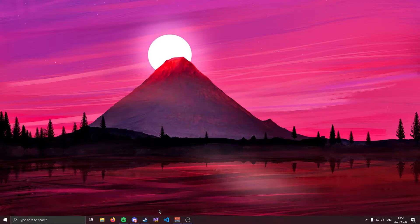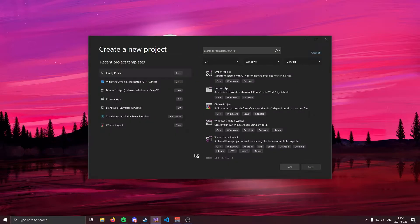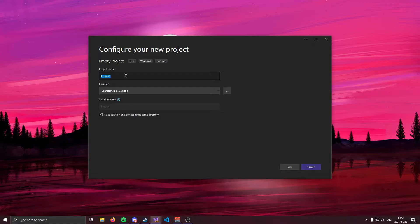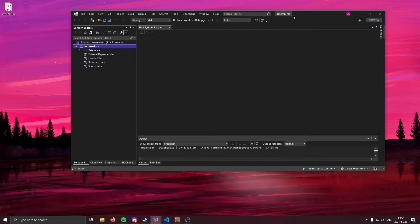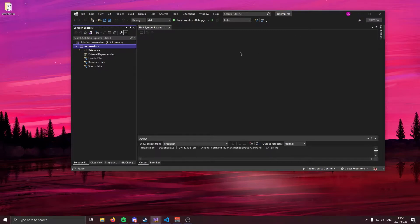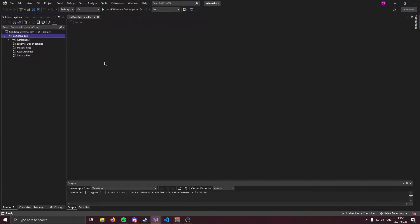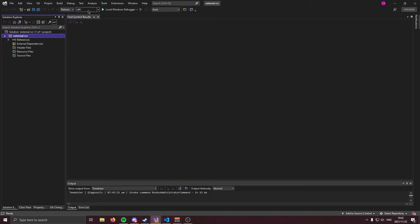We're going to begin by opening a visual studio project where all good things start. We're going to open an empty project. I'm going to call it external RCS and I'm going to save it to my desktop. Now that visual studio has been kind enough to open, the first thing we're going to have to do is come up to the top here and change this from debug to release. And we're going to change it from x64 to x86.